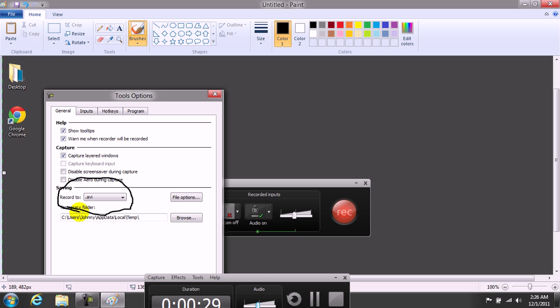Now, I haven't gotten editing to work in Windows 8, but I know you can record to AVI. Then once you save your video, it'll work.